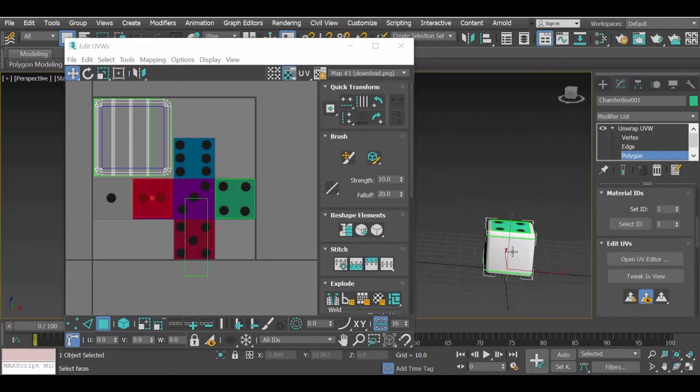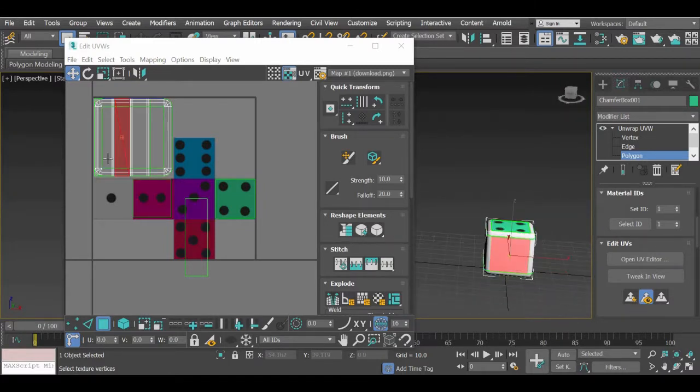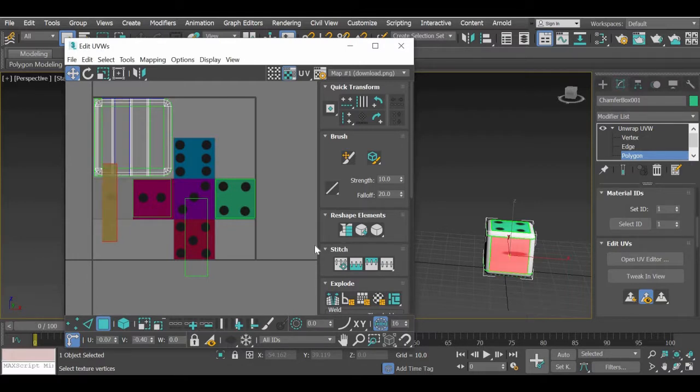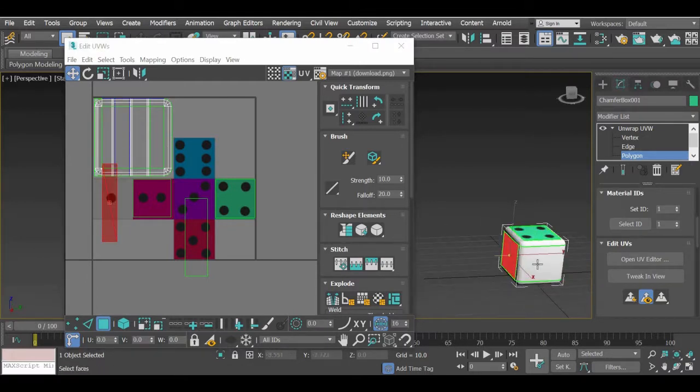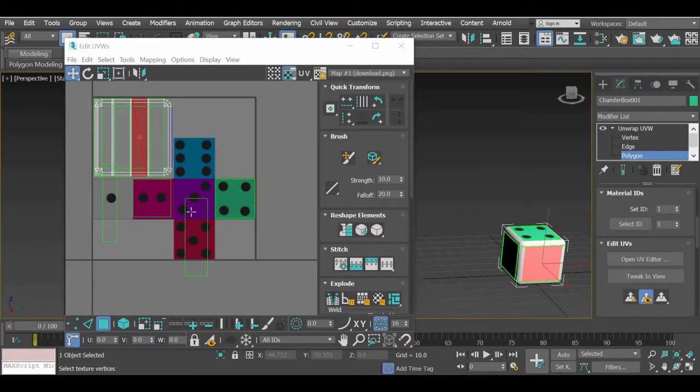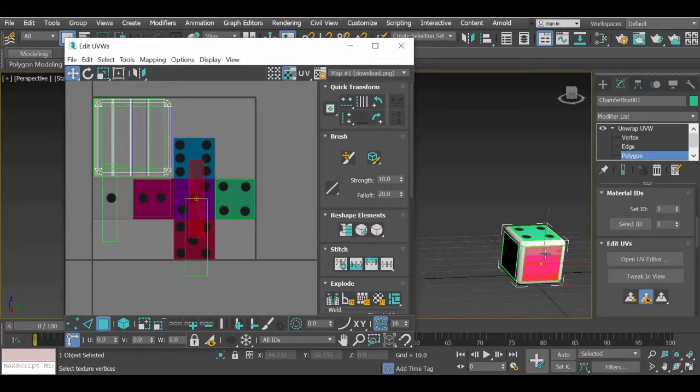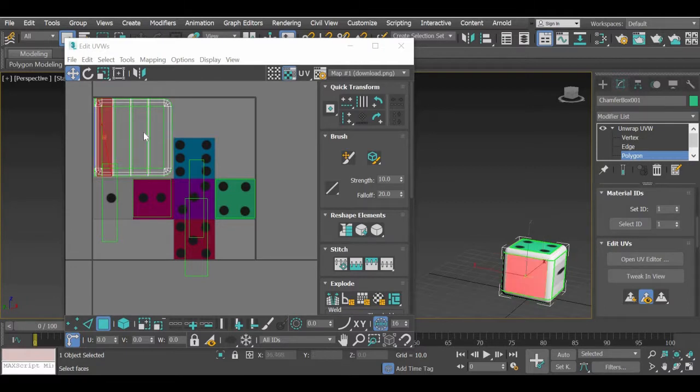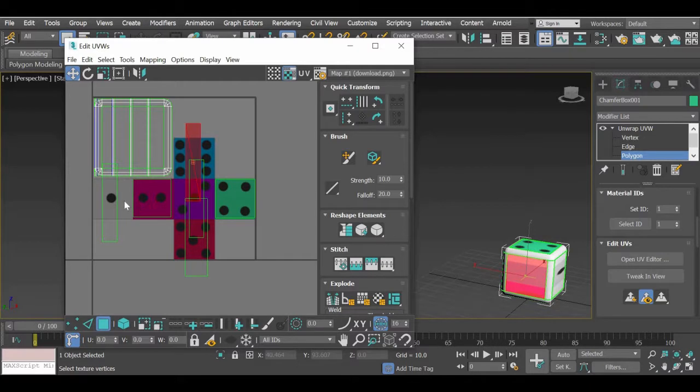We will move on to the next one. Break it, move it, go to the next one, break it, move it and the last one, break it and move it.